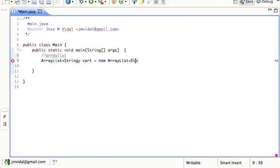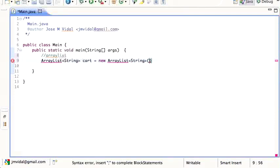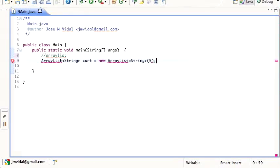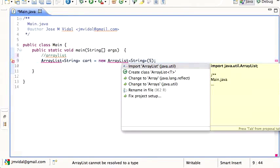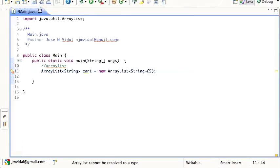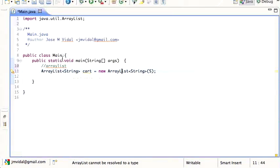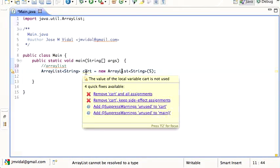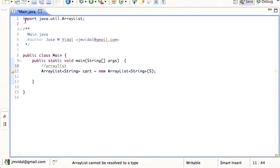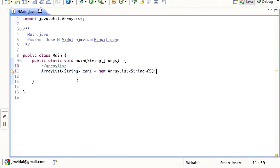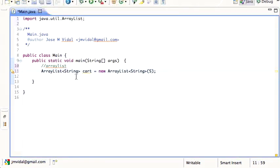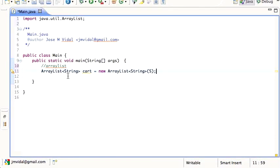As always, I have to import the ArrayList, so I'll import java.util.ArrayList. An ArrayList of String is the type of this variable called cart. Notice the less-than and greater-than signs - that's telling the ArrayList it's going to be an ArrayList of String.